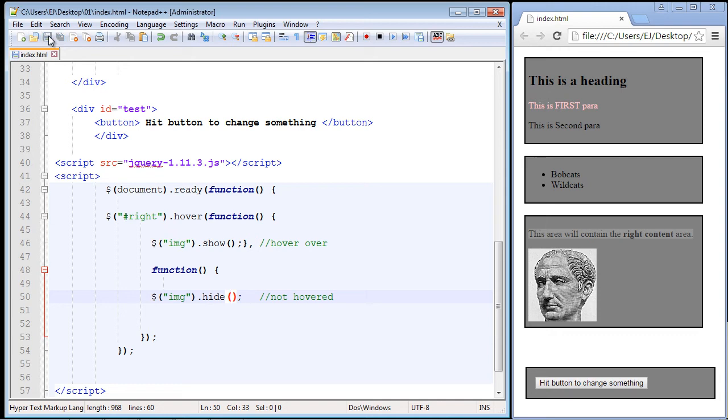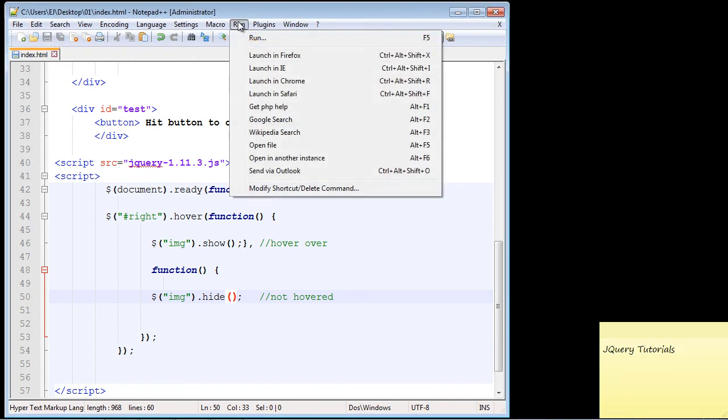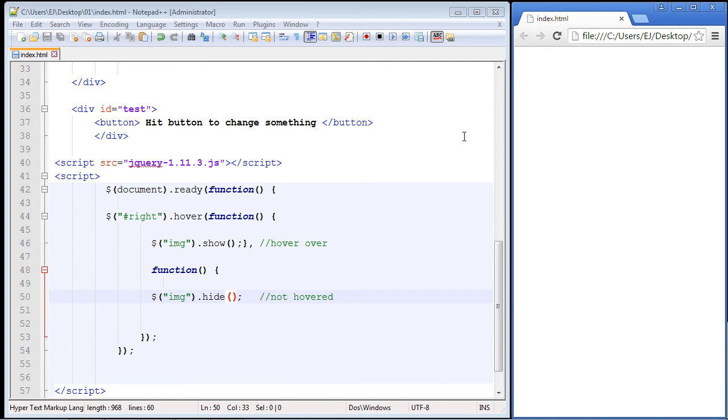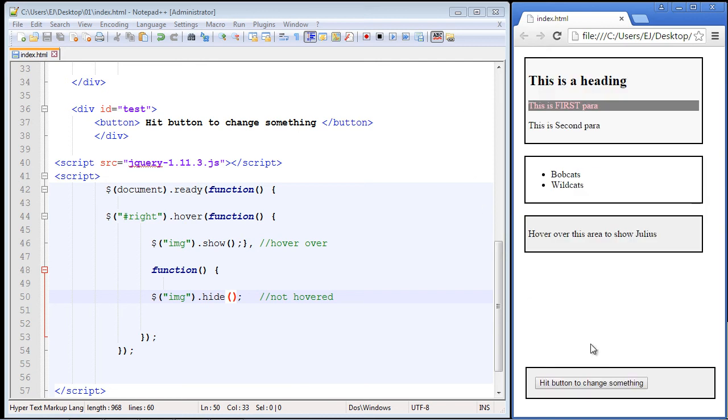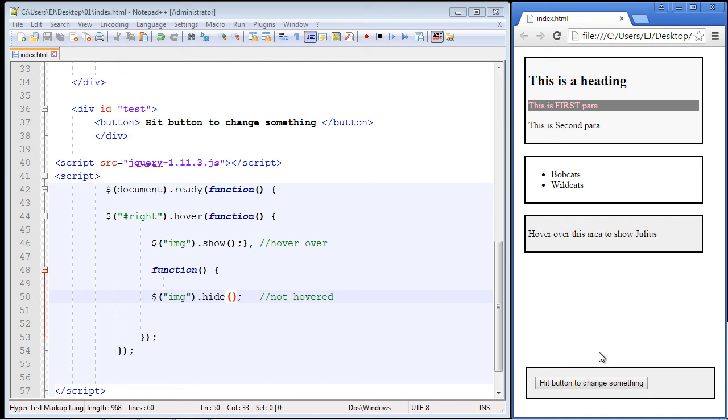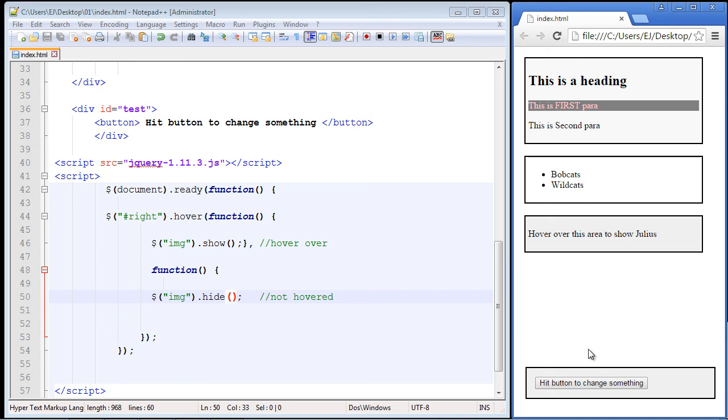And let's go ahead and save this and let's go ahead and reload our page and hopefully this works. And it does, look at that. It says hover over this area to show Julius. So when we hover over it we get Julius, when we hover off of it it disappears. So these methods can really start to make your page very interactive. I will see you guys in the next video.